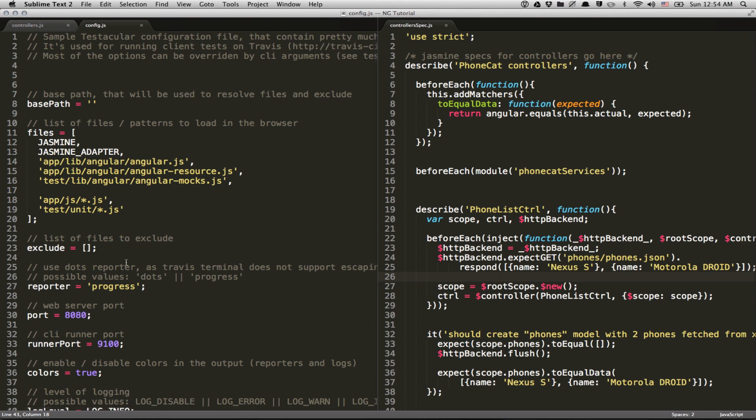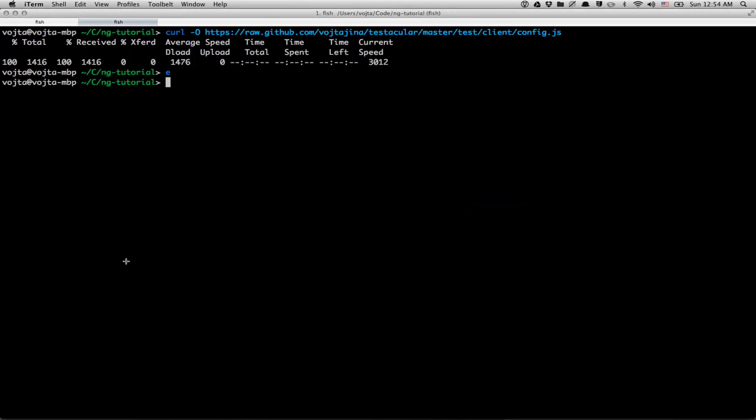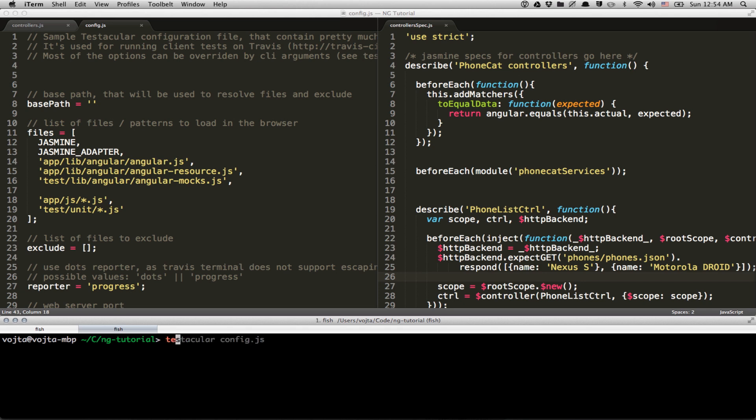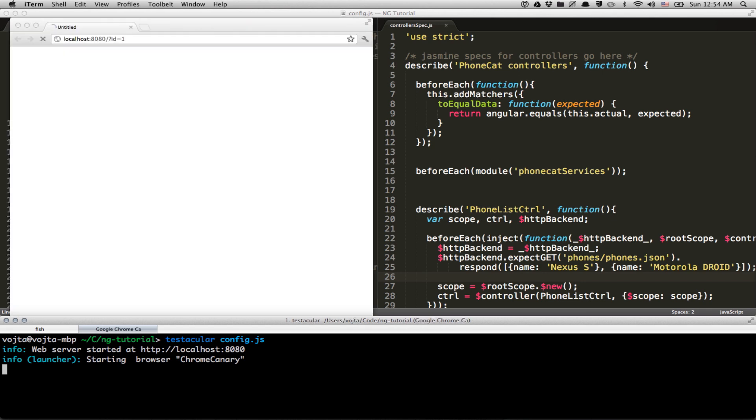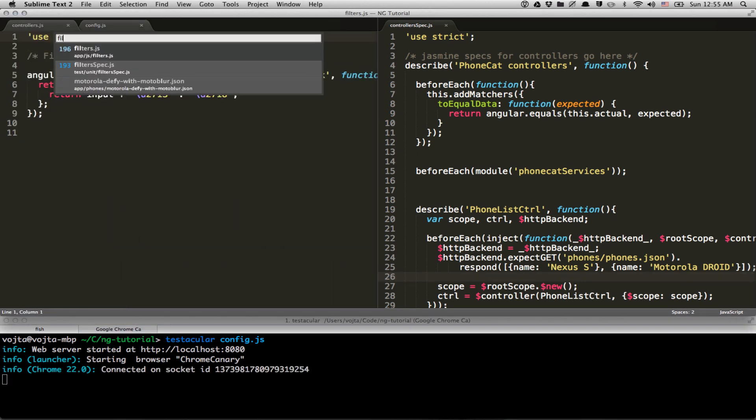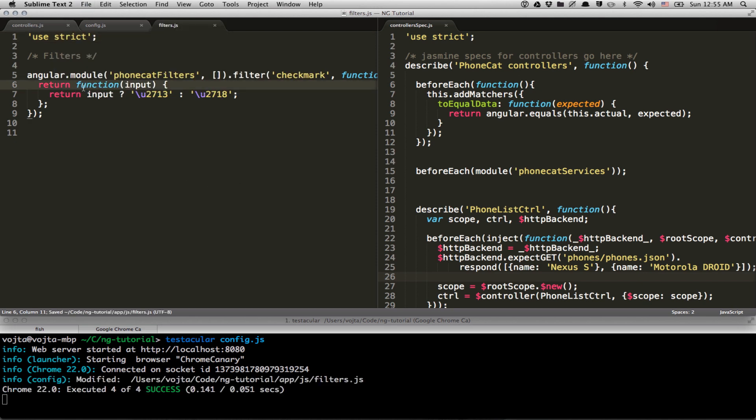So let's get back to command line and let's start Testacular. So we are passing one argument, which is a path to the config file. You can see that it automatically started Chrome. Let's go to Filters, for example. And when I press Save, all the unit tests are executed immediately.